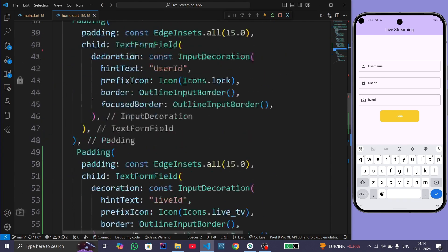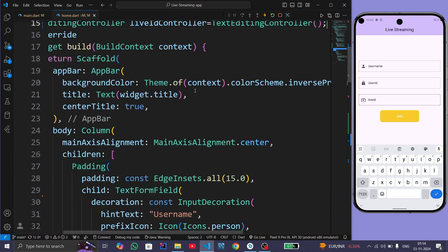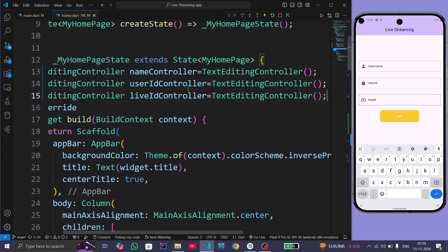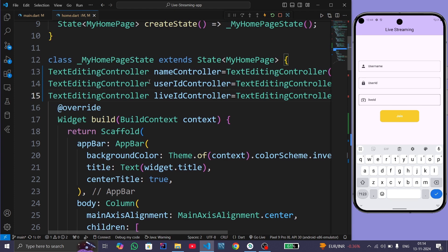Here I have already created three TextEditingControllers: the first one is nameController, the second one is userIdController, and the third one is liveIdController. Now we will see how to use these TextEditingControllers inside the TextFields.